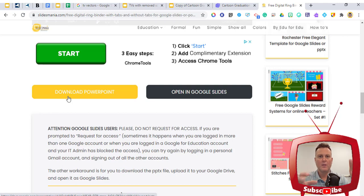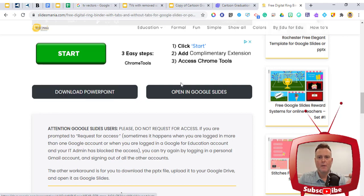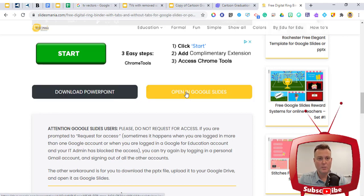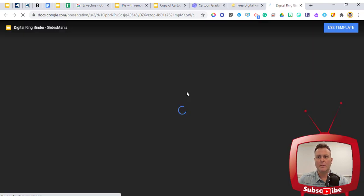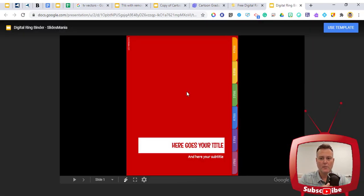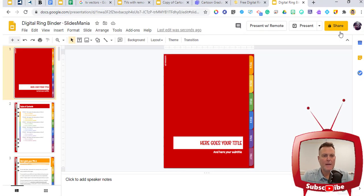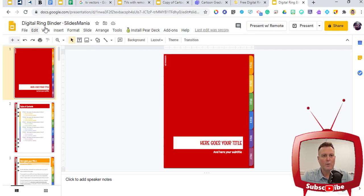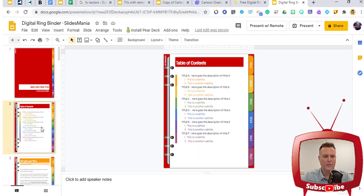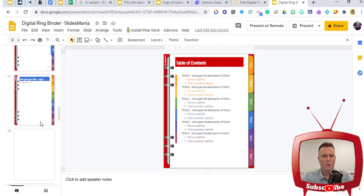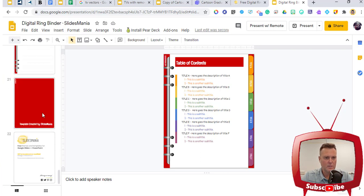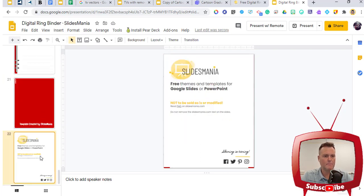This is true in both SlidesGo and SlideMania. We're going to open it up in Google Slides — there's really nothing to download because it will automatically go to our Google Drive. I'm going to use this template, click the blue button in the upper right-hand corner, and it opens up as the correct size in our Google Slides presentation. You can go ahead and rename it and put it wherever you like.